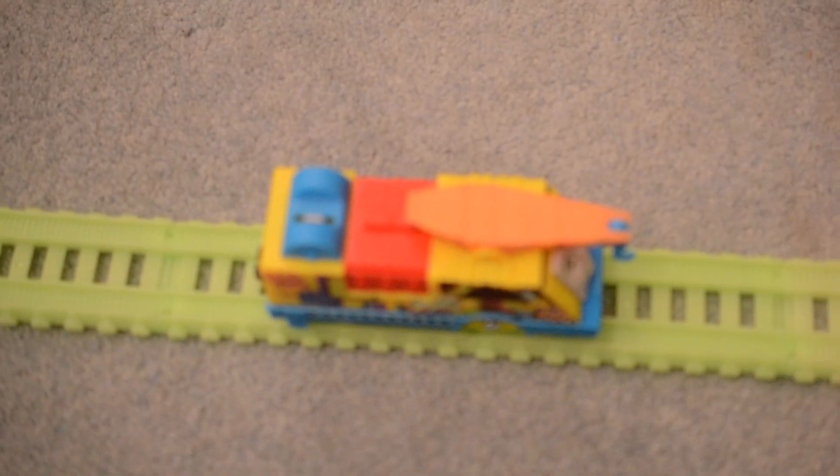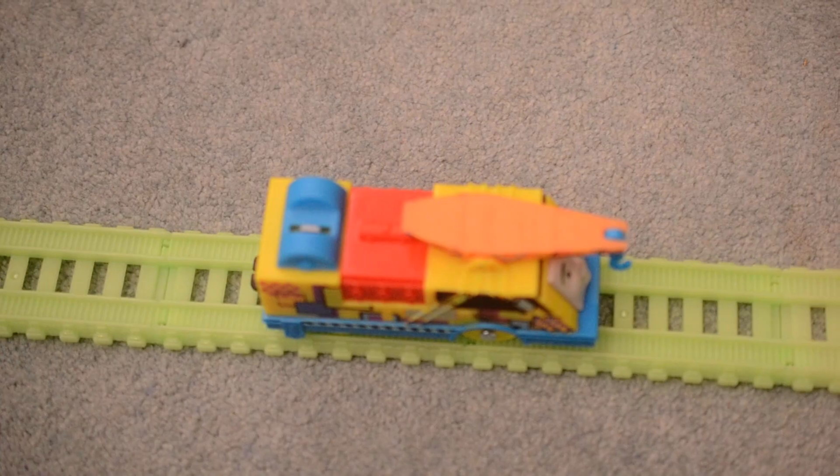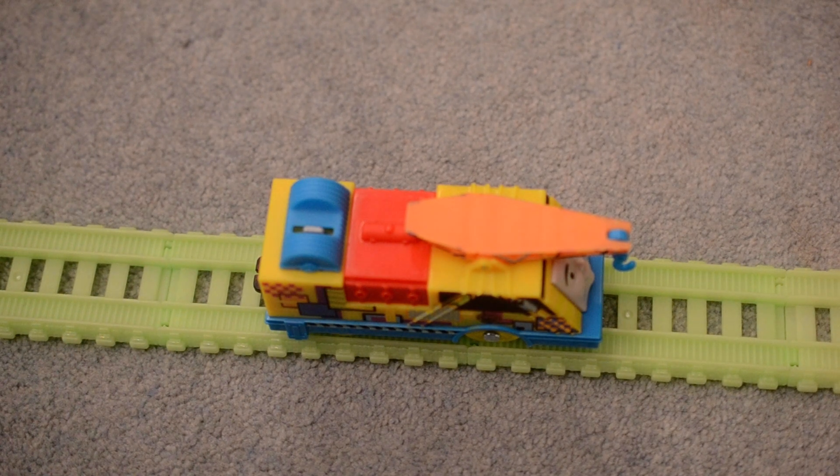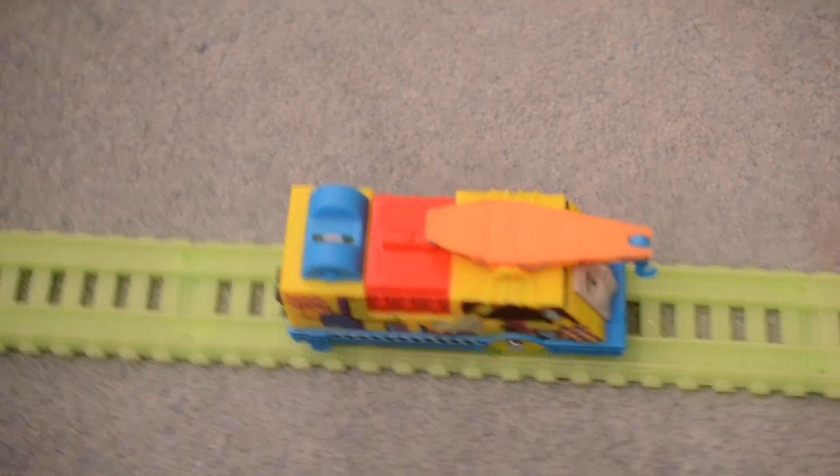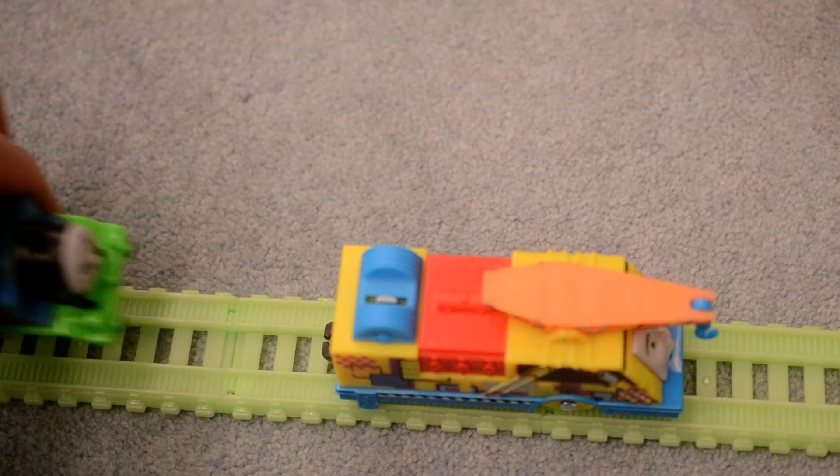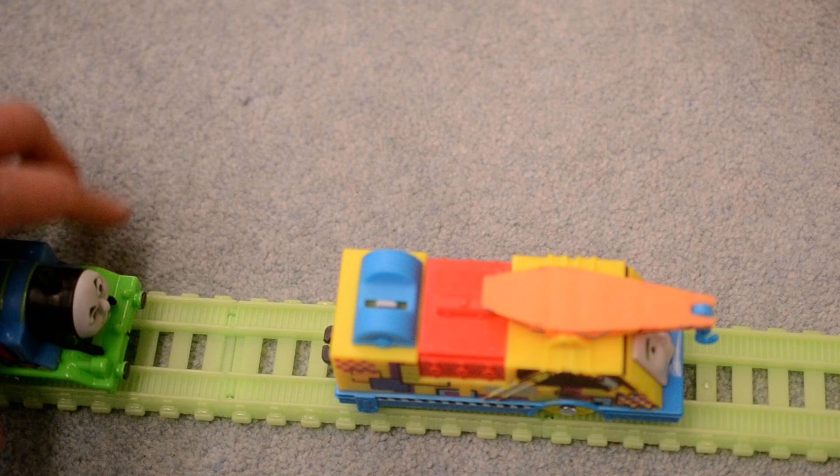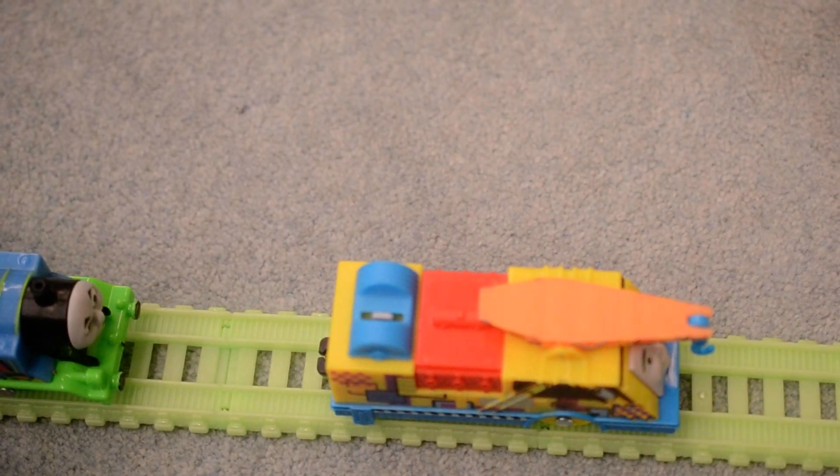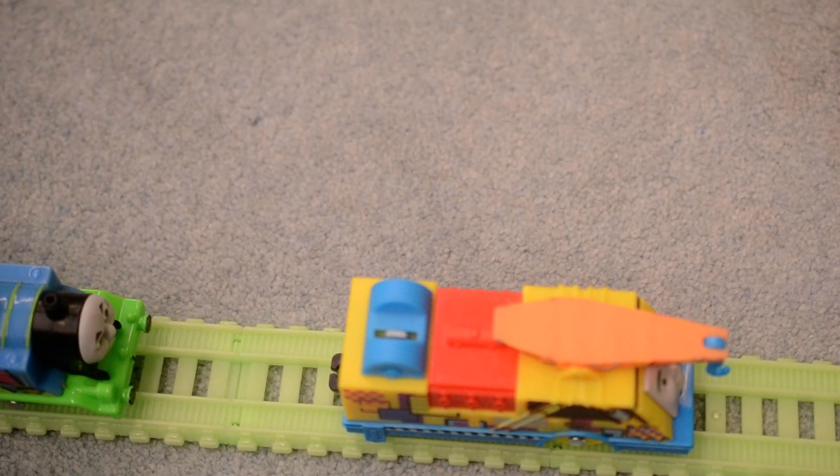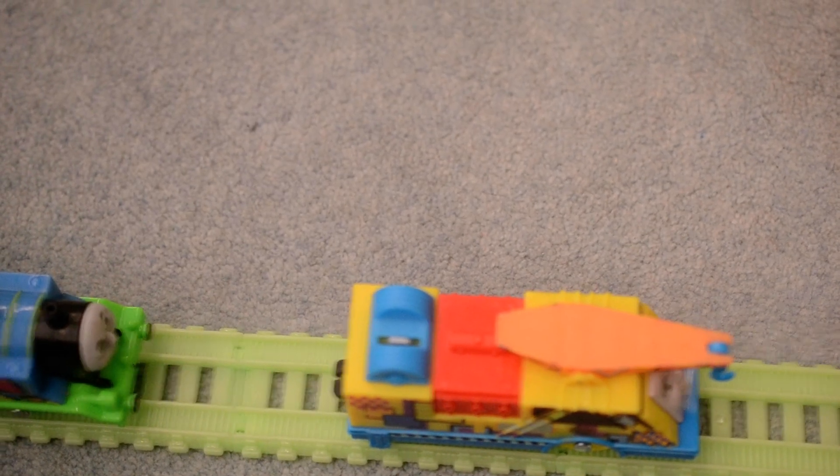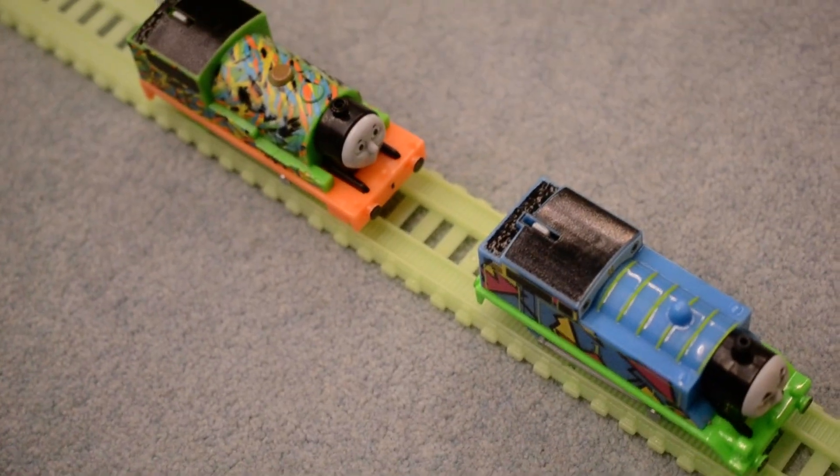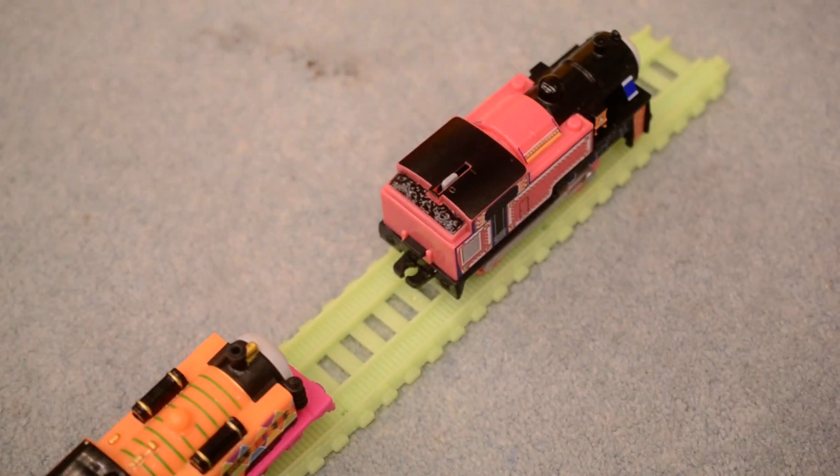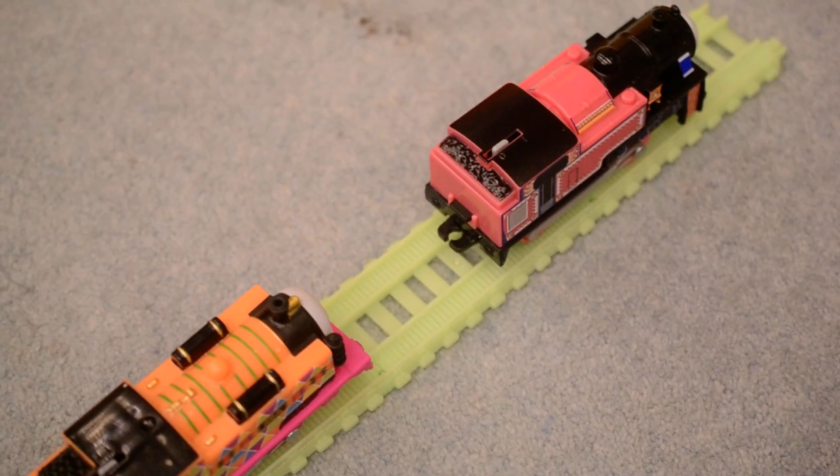And if you want to get a Hyper Glow vehicle, I recommend getting Kevin. And here are all five of the Hyper Glow engines and roadway vehicle.